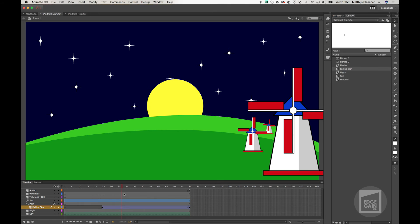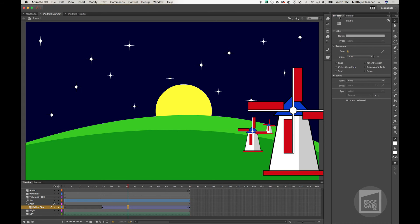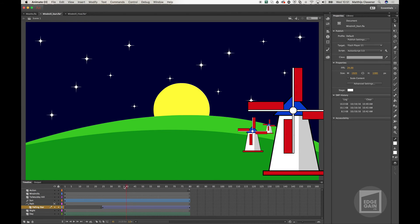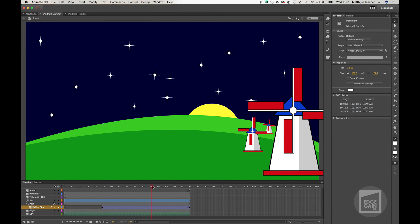One cool extra option for the tween: when you select the tween and go to the properties, you can enable 'orient to path'. That way the star will rotate a bit in the direction of the line, which is really convenient when you're animating a plane or something. When it's looping it will stay in the correct rotation.